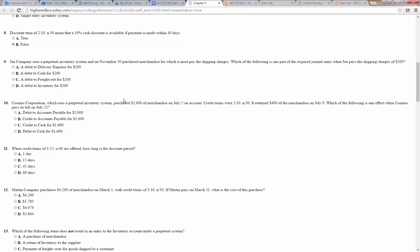Jack's company used a perpetual inventory system and on November 30th purchased merchandise for which it must pay the shipping charges. Which of the following is one part of the required journal entry when Jack's pays the shipping charges of $200? Under a perpetual system, that $200 gets charged to inventory — so the asset inventory will increase and cash will go down. The answer is D: debit to inventory.